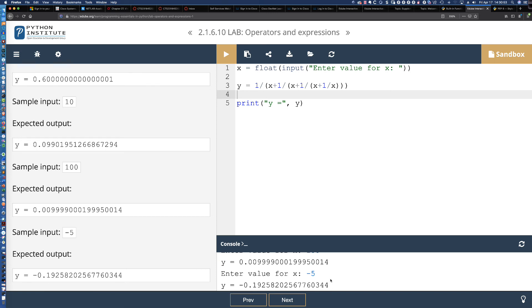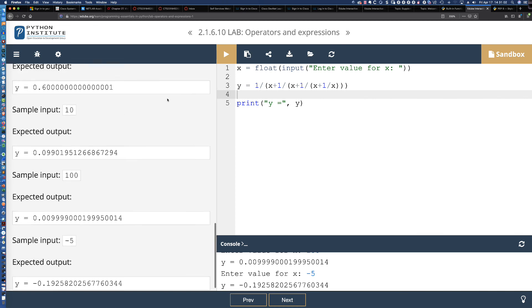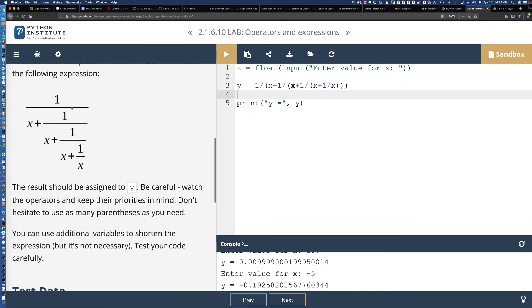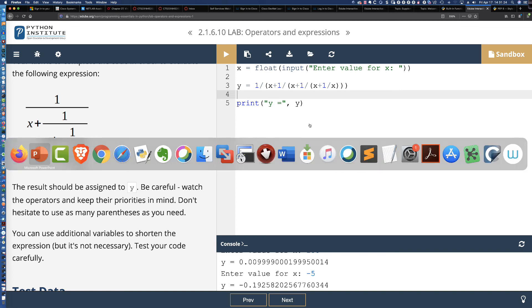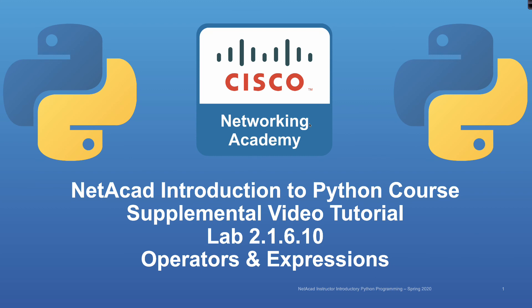Fantastic — the equation did exactly what we expected based on the sample input we provided. It's all about looking at the problem and breaking it down into smaller, more manageable chunks. This is probably the most difficult lab to this point in the course, so definitely make sure you take a look at it and understand it. That wraps up Lab 2.1.6.10, where we took a look at a lot of operators and mathematical expressions — and the parentheses were flying around everywhere.